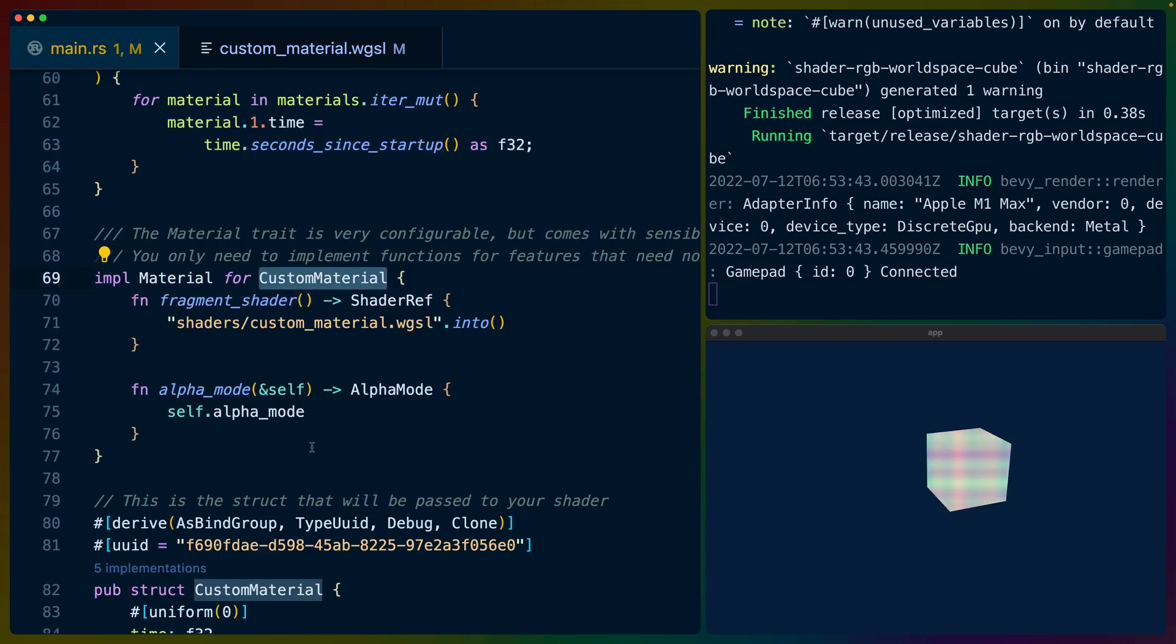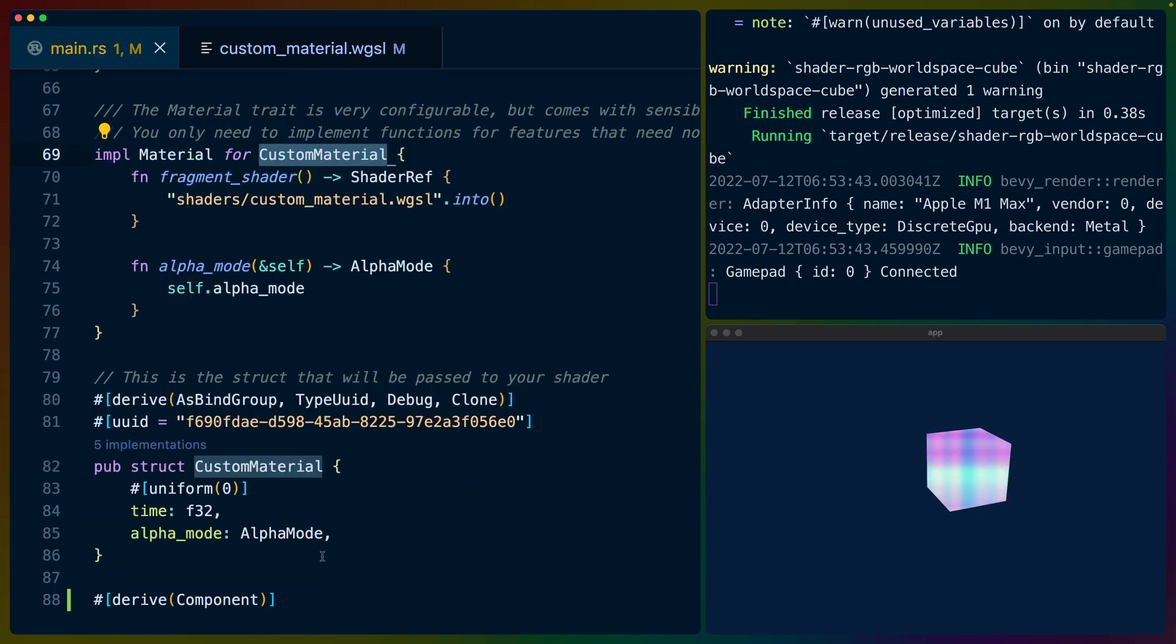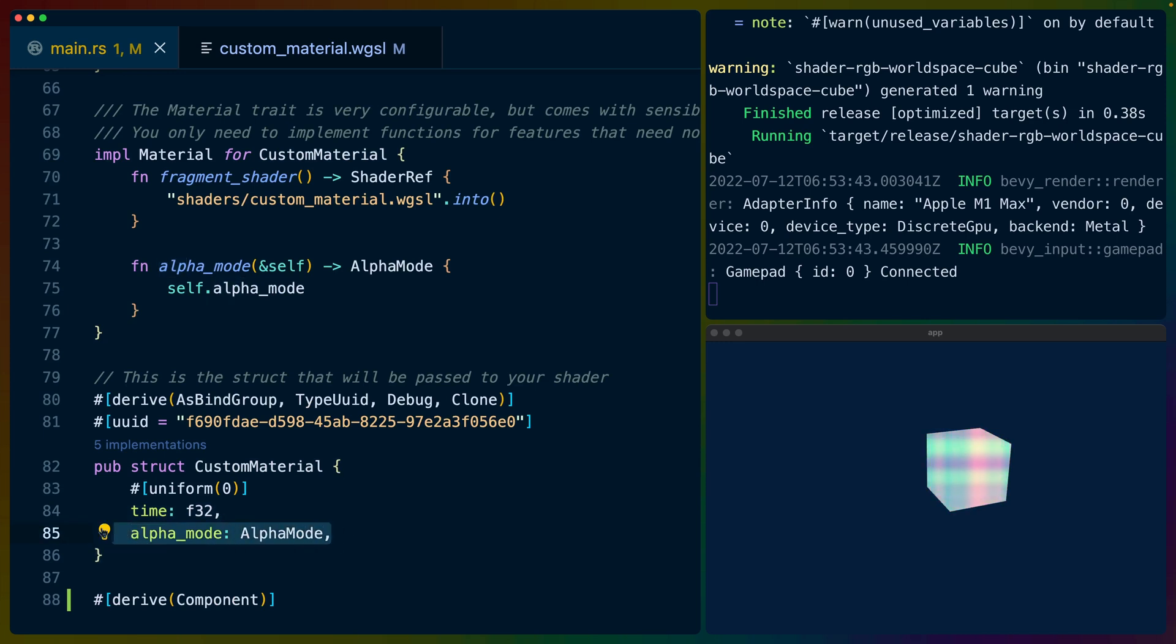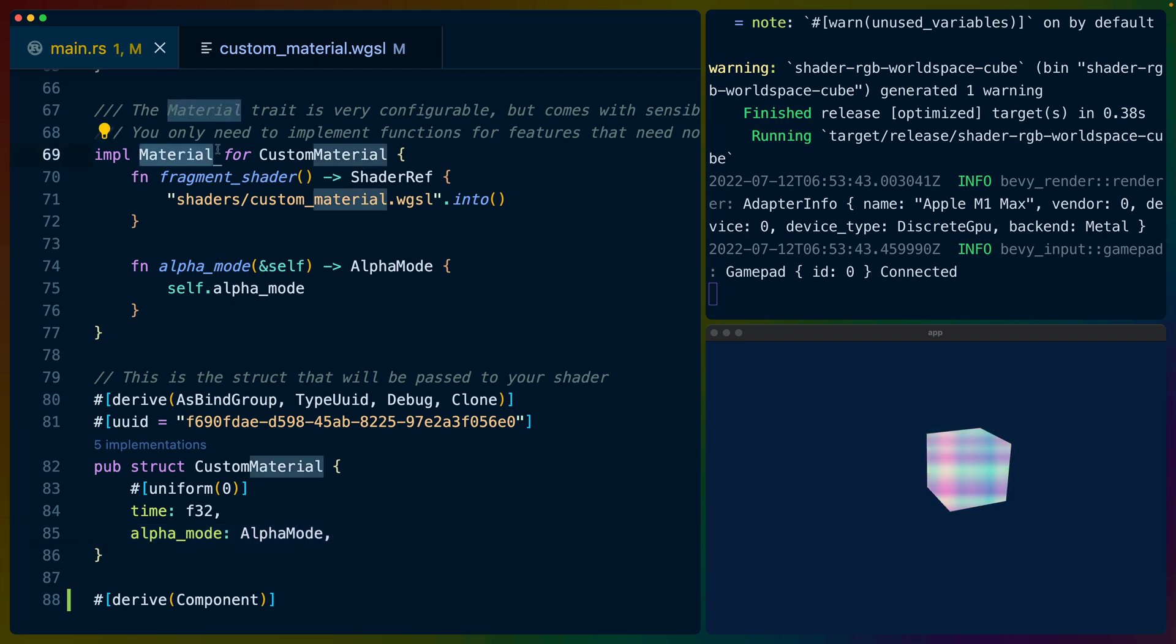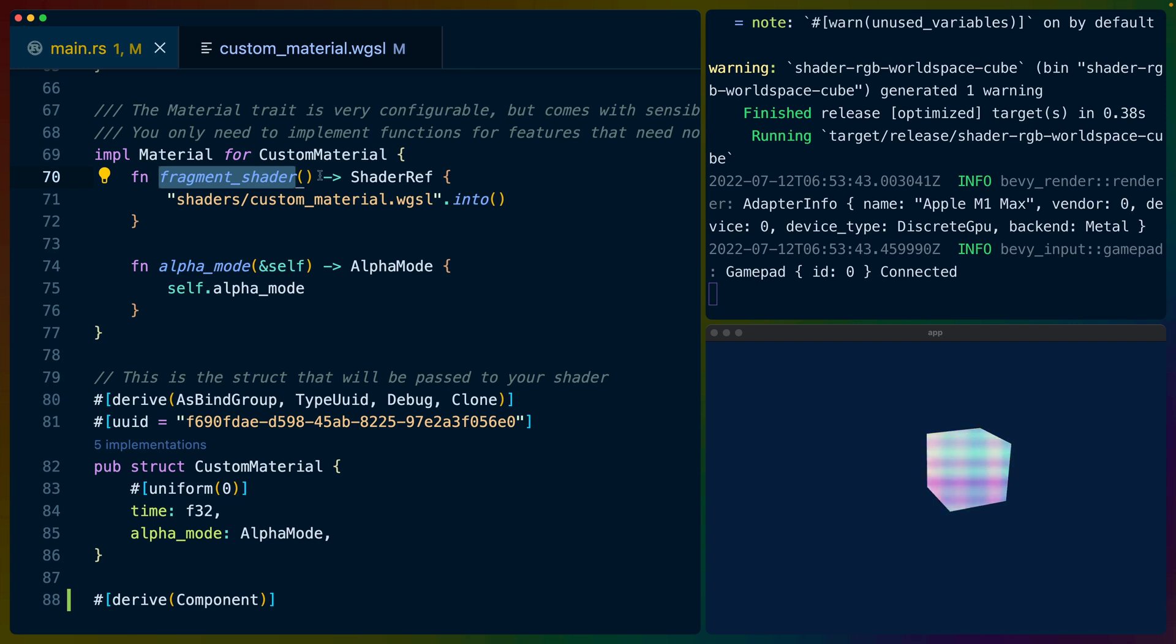So for every custom material that we have in our assets database for custom materials we iterate over it in a mutable way and we set the time to the seconds since startup. And we set it as an F32 because in WGSL I've found that F32s kind of work really well. Now we get to the interesting part. We've implemented the material trait for our custom material struct. And our custom material struct just has time and alpha mode. Alpha mode really isn't important. It could even not be in this example and everything would probably work just the same. But when we implement material we get to specify any of a set of about five functions that we can override or we get the default. So in this case we override the fragment shader which is basically when people think about shaders they think oh it's changing the color of things. And this is the way that you change the color of things. Now there are other shaders. There's compute shaders and vertex shaders and stuff like that. But for now we're just covering fragment shaders.